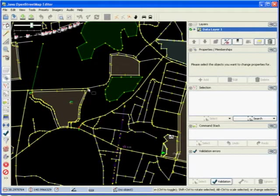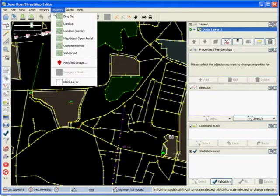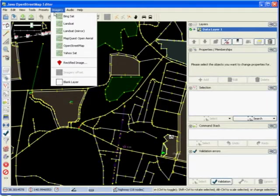To open aerial imagery for tracing, go to the imagery menu. Bing satellite is useful for some areas in Japan. More details are on the wiki. We will look at adding more imagery to the menu in a few minutes.